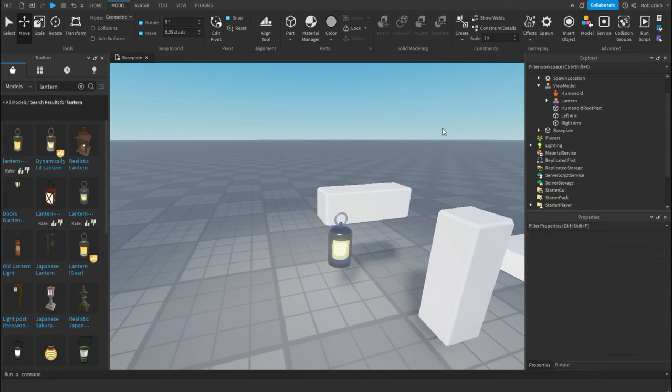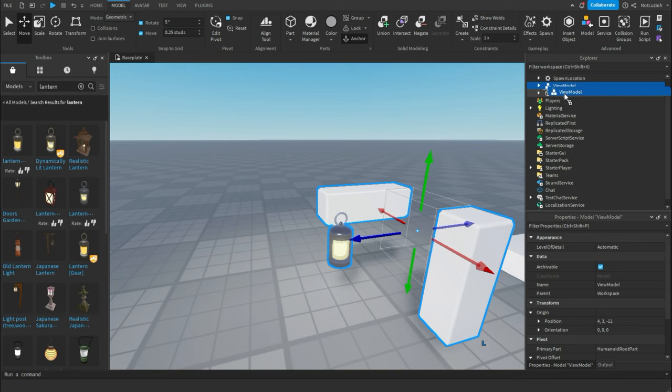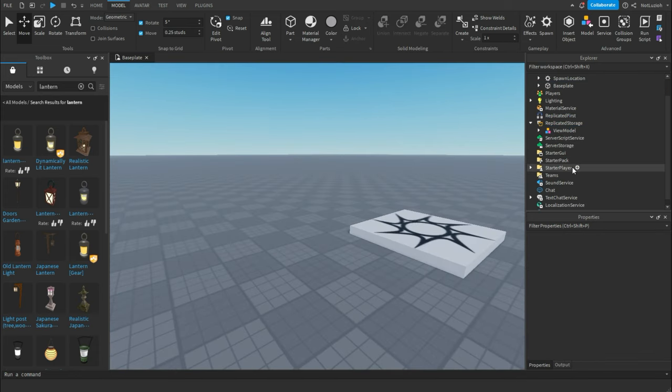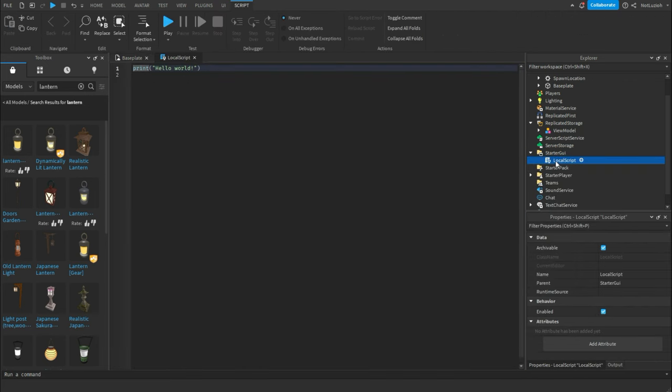Now everything should be anchored. Then you've got your view model. You're just going to put it inside of replicated storage. Then the next step, you're going to go to starter GUI and you're going to add a local script. And inside of that local script, you're going to call it view model script.